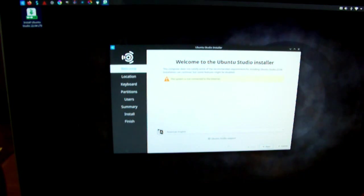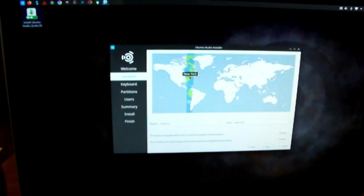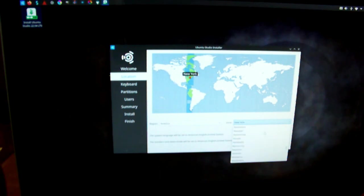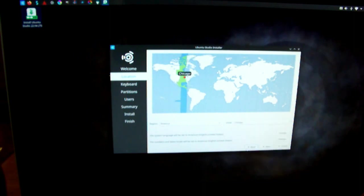It's asking me where I'm at, so typical install stuff. We are in America. Let's go down to Chicago, that gets us in our time zone.